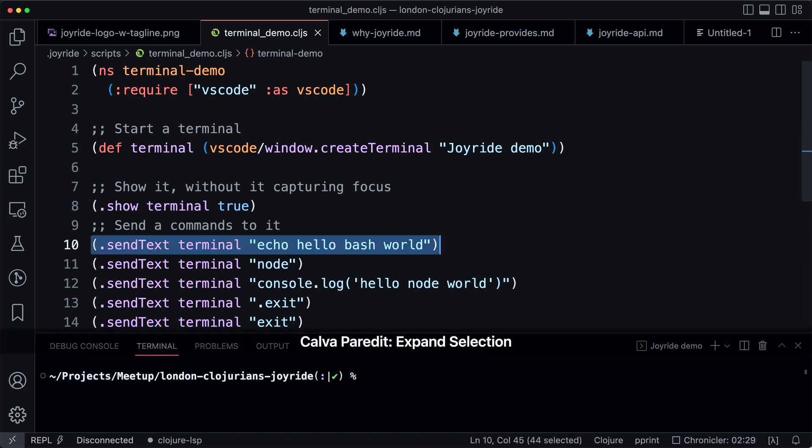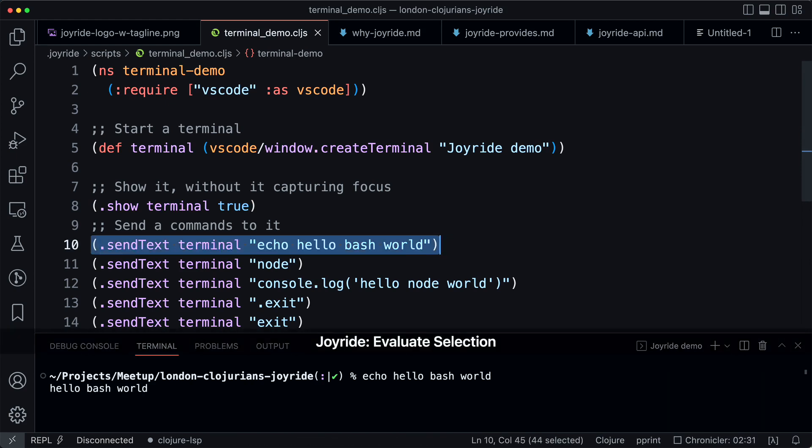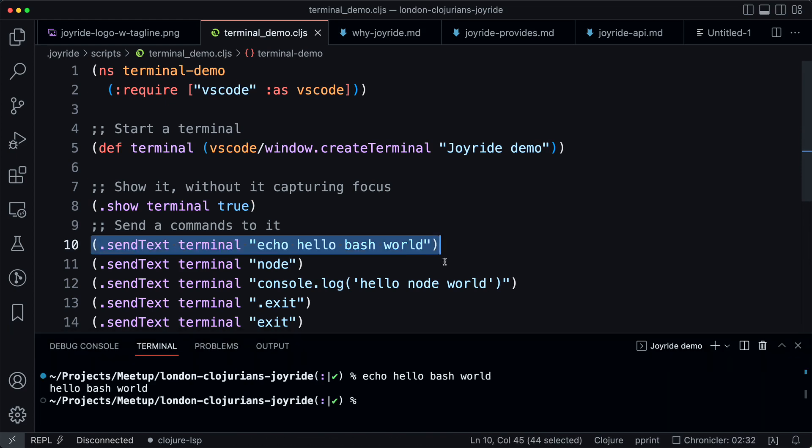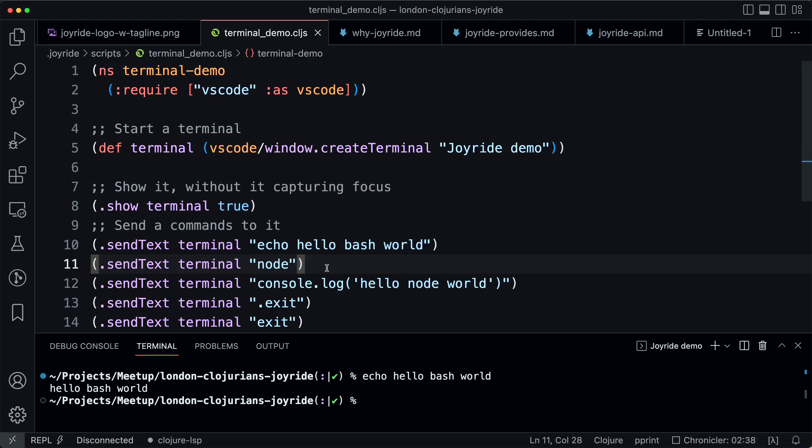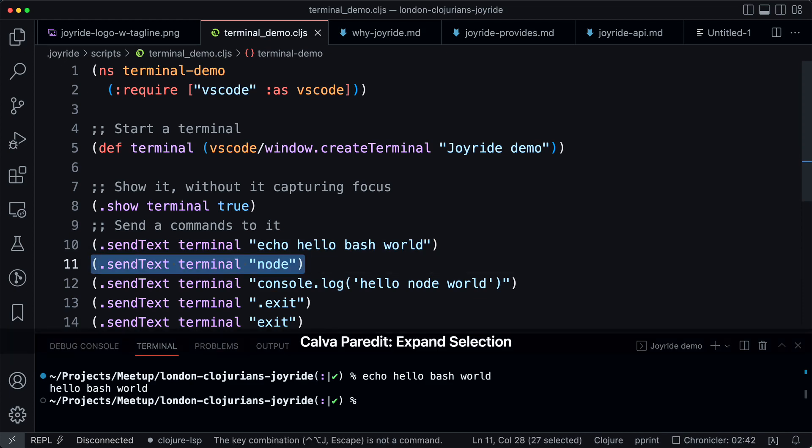We can send commands to it, so hello bash. We can send some more commands, and yes, for the fun of it, we can start a node session.